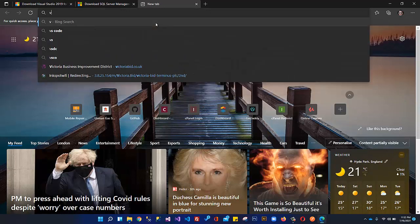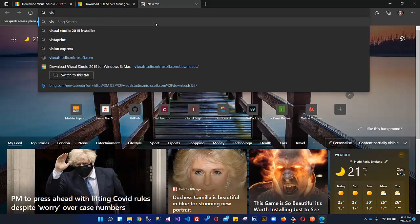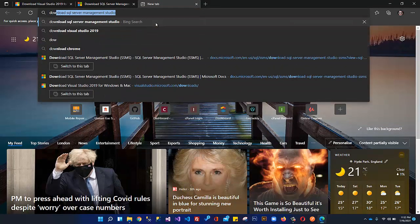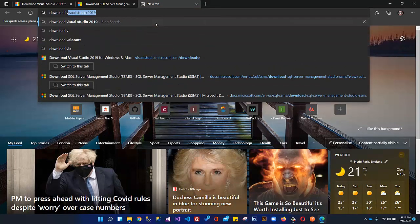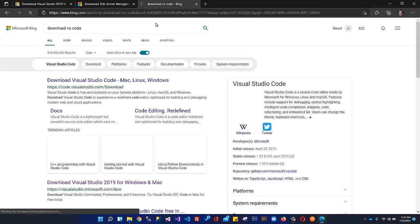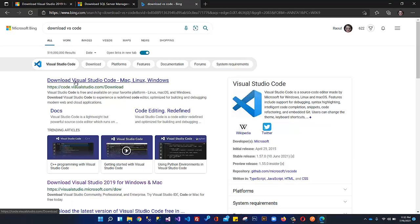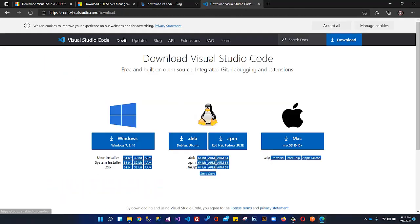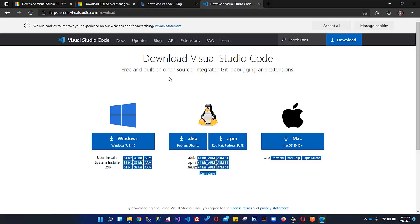If you want to download VS Code, if you want to use Visual Studio Code, you can download from here at code.visualstudio.com/download. According to your development environment, whether you're using Mac, Windows, or Ubuntu, whatever platform you have, you can download from here.